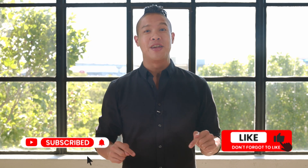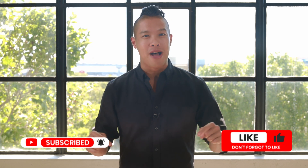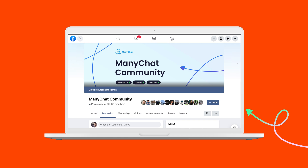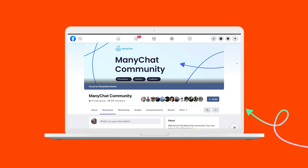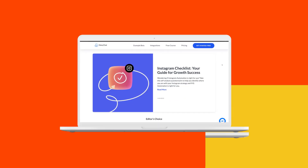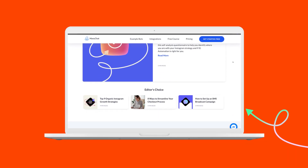That's that. Instagram automation by ManyChat takes your Instagram marketing to the next level. If you like this video, hit subscribe, like, and share below. Join our community for more discussions or questions about Instagram, and check out our video course to get started and our blog for more tips and insights.